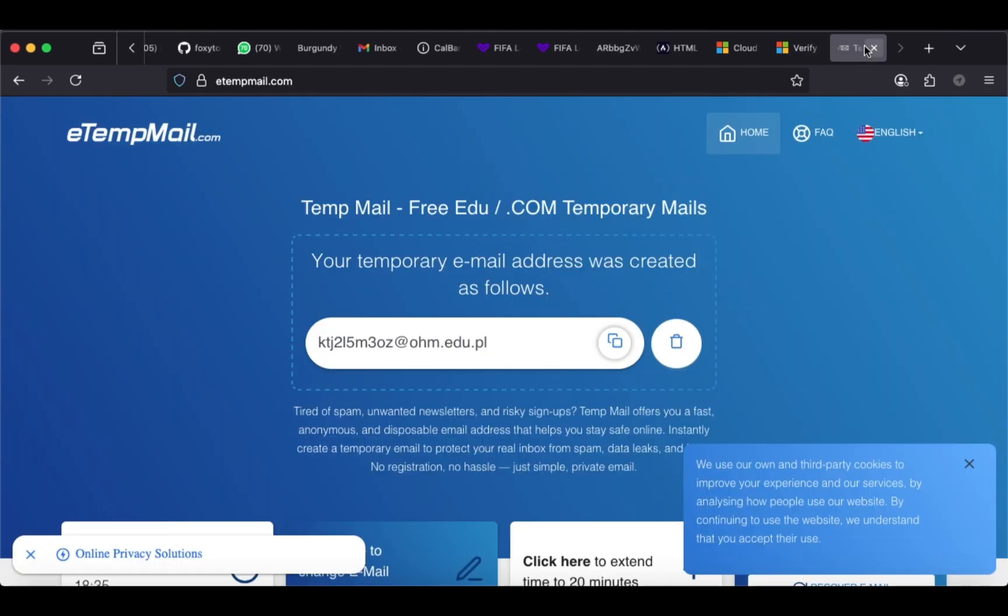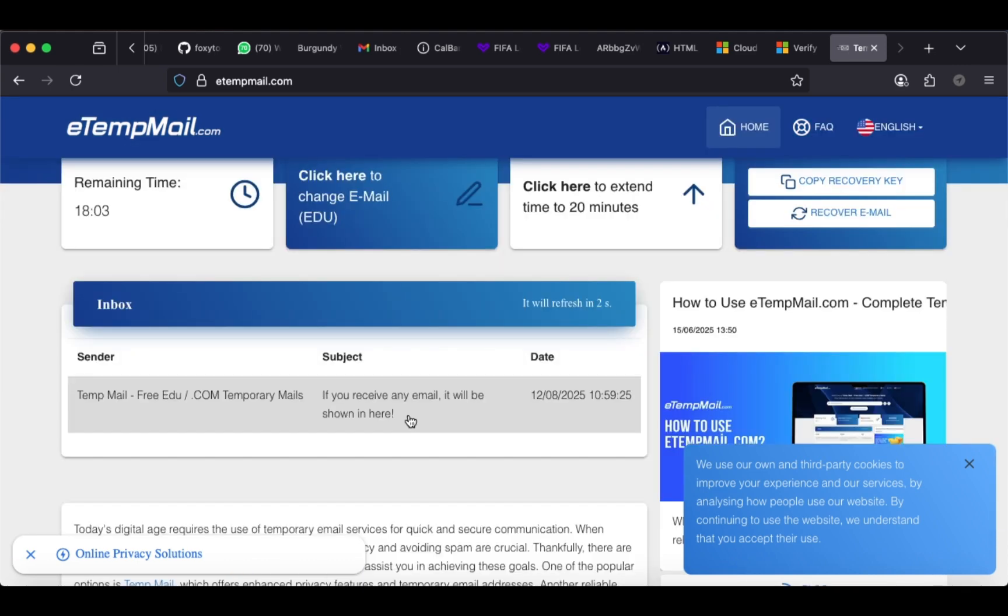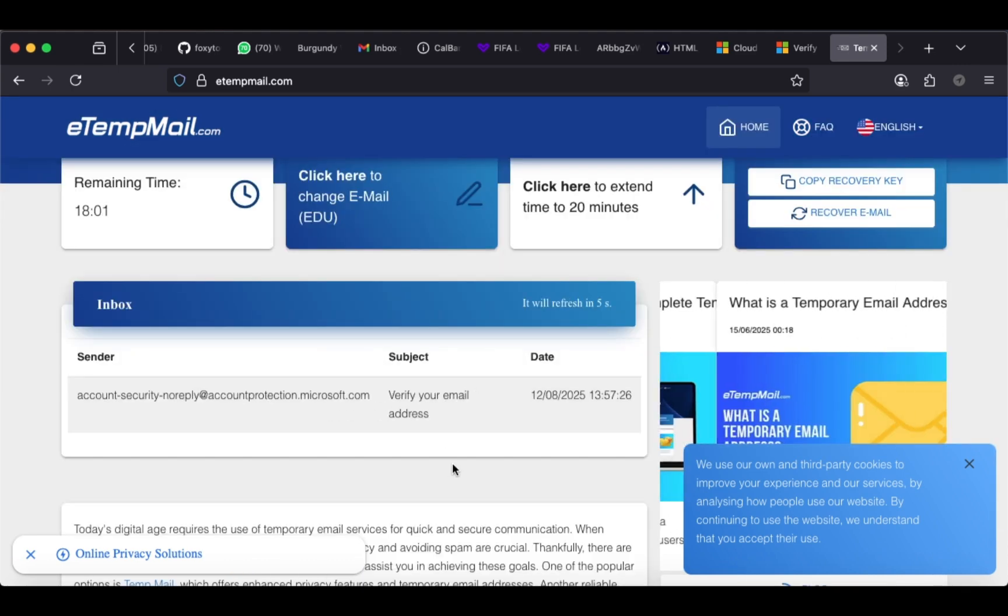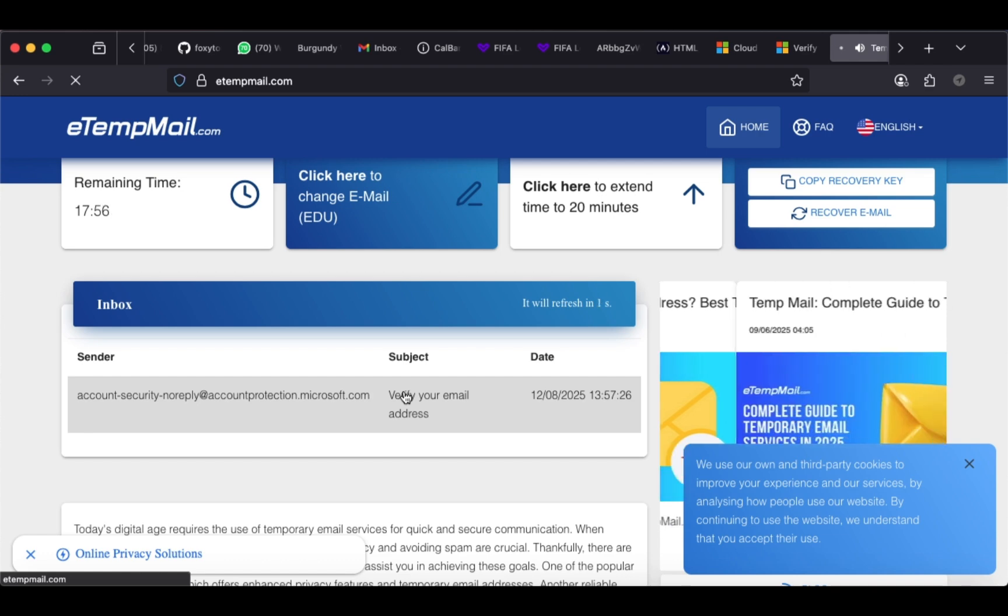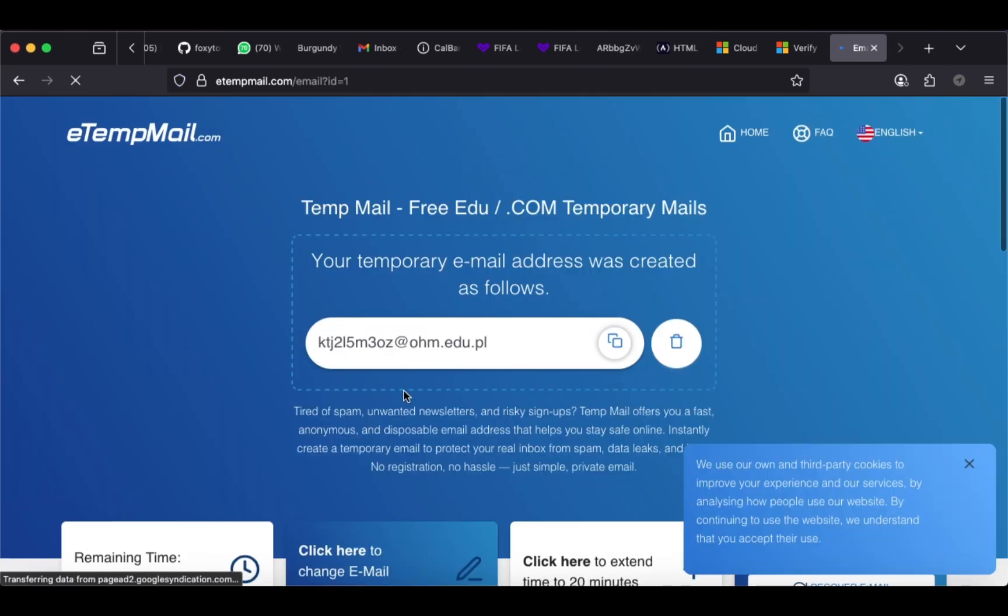Return to the Attempt Mail tab, go to the Message section, and open the confirmation email. Locate the confirmation code, copy it, and paste it into the provided field to proceed.